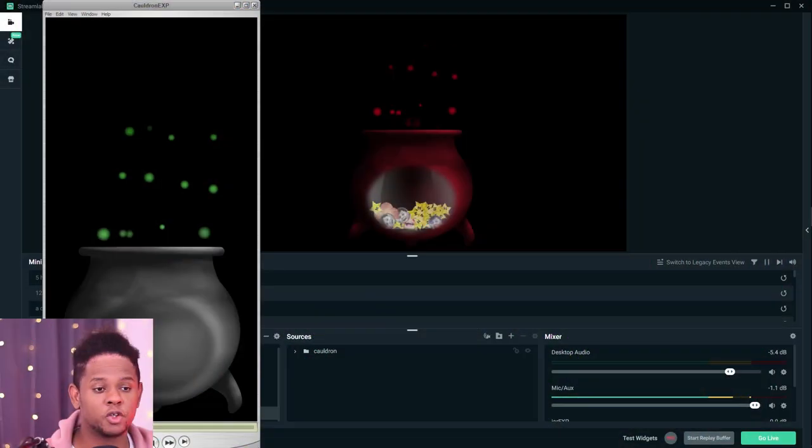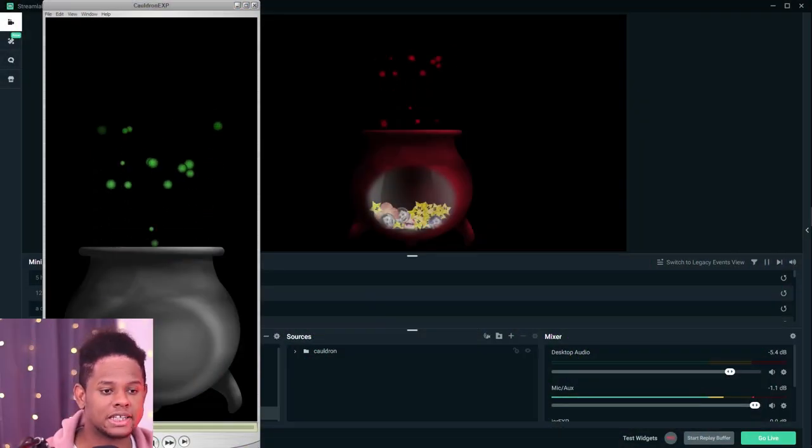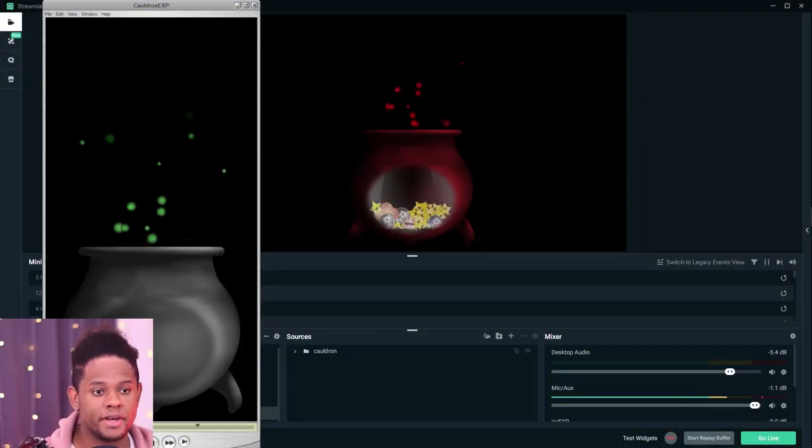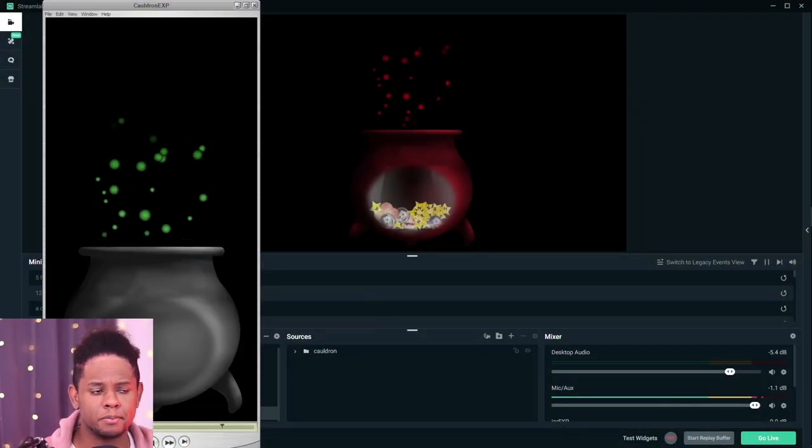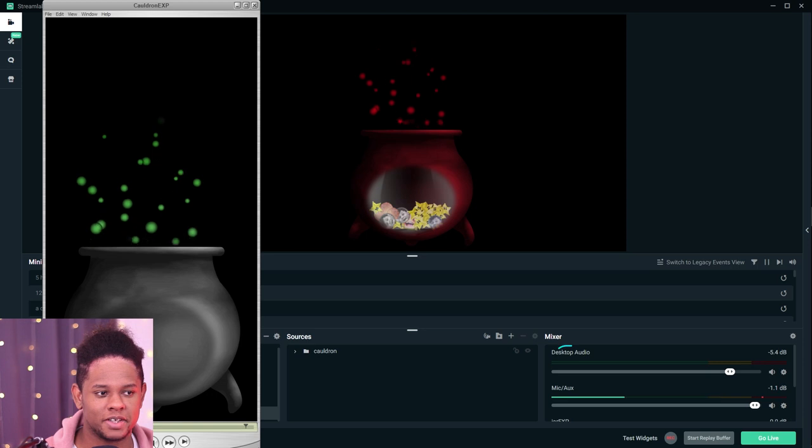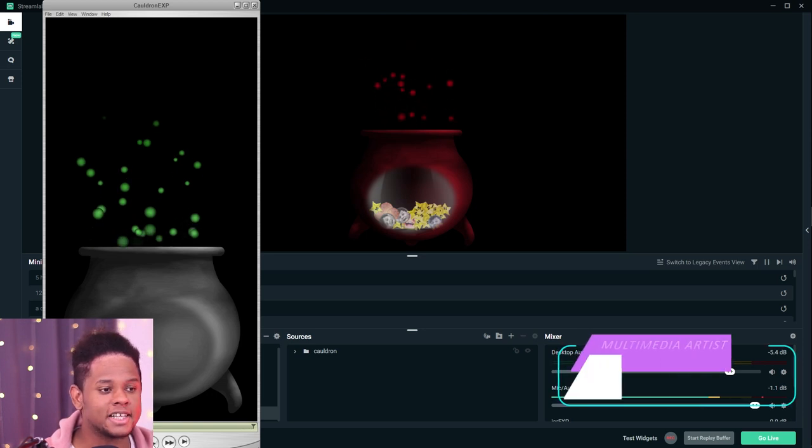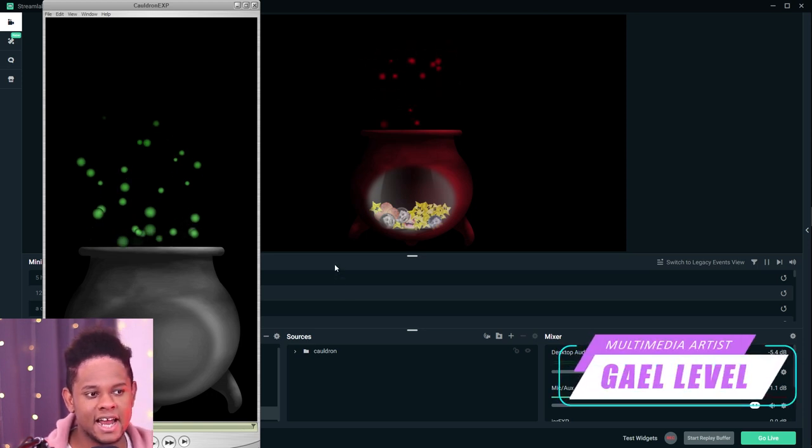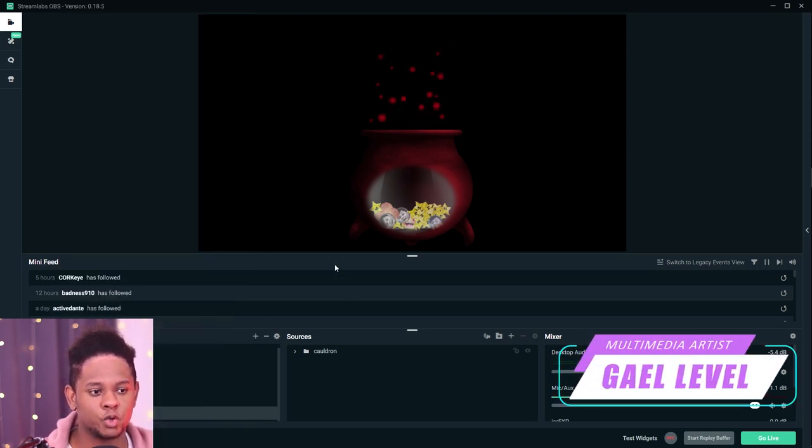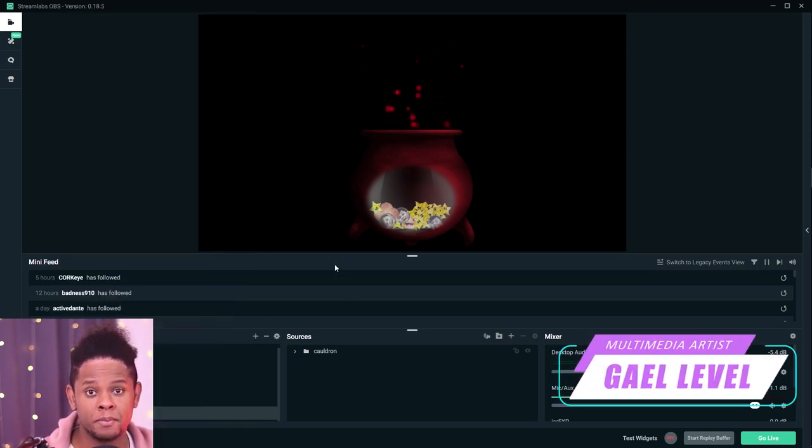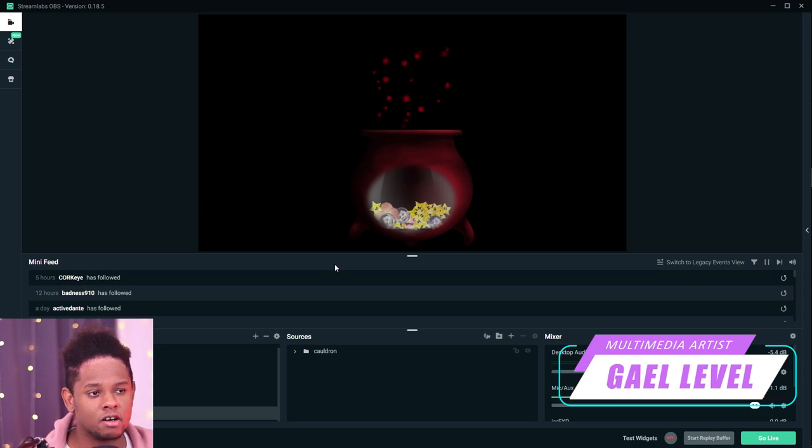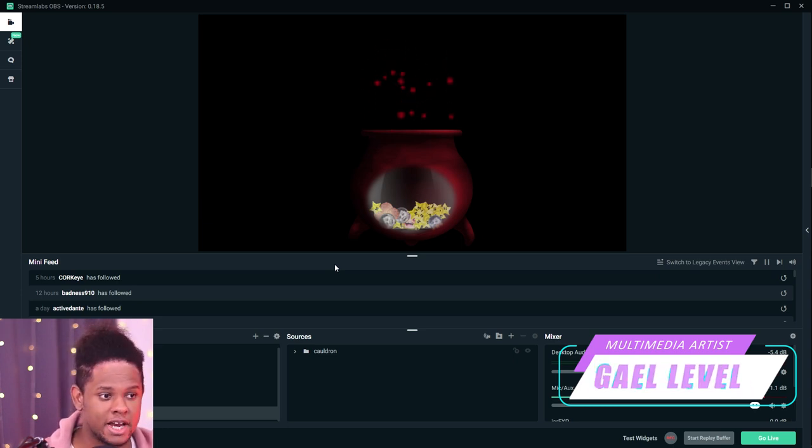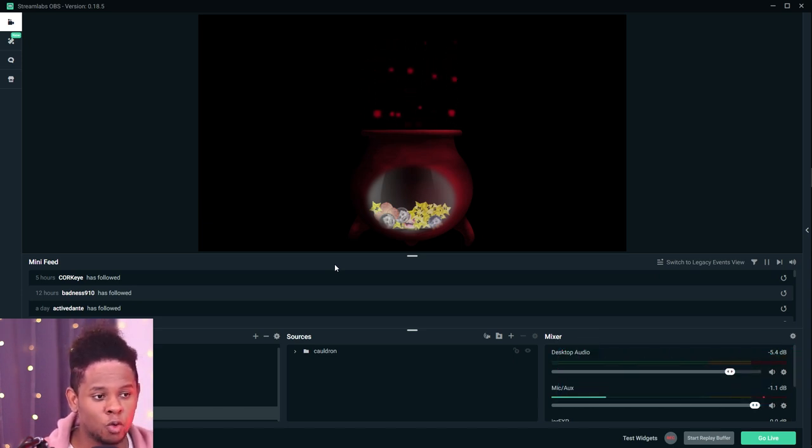Okay, so this is what the original actually looks like. It's a gray cauldron with some green bubbles coming out of it. The whole thing is transparent. Here you can see I have set it up to fit my stream, so I added a couple of color filters to make it red. I'm going to show you how to do all of that.